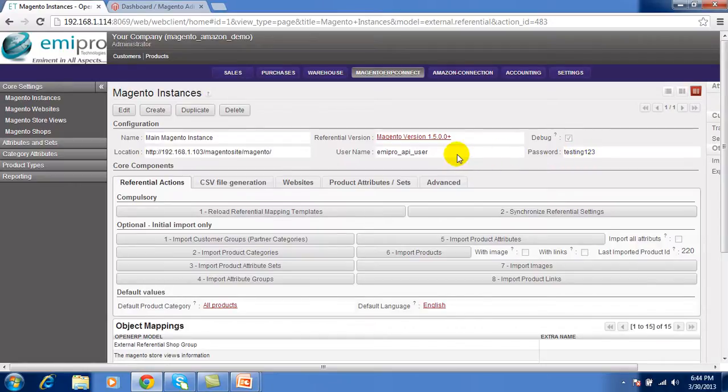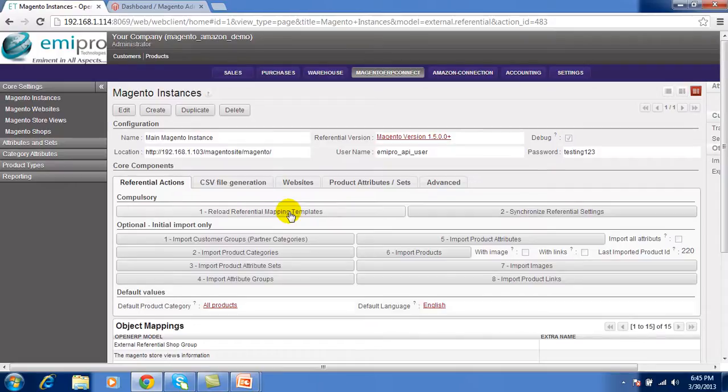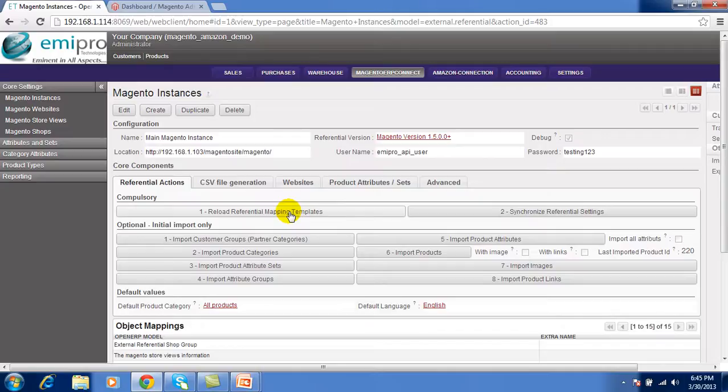After this configuration you have to perform two compulsory operations. First one that is reload referential mapping template. Using this template all the data import and export from OpenERP to Magento. And second one that is synchronize referential settings.